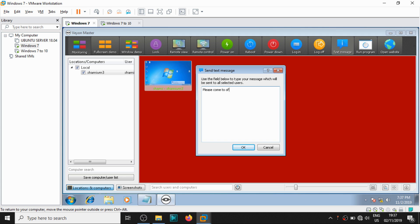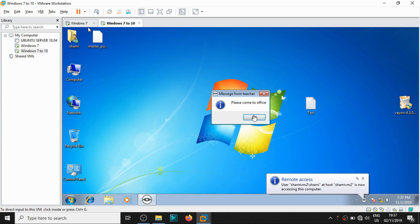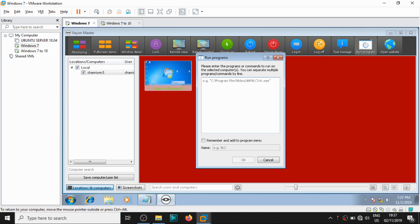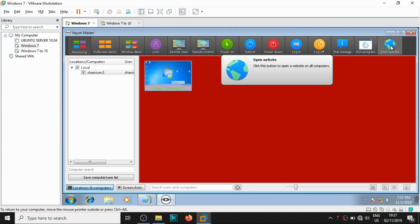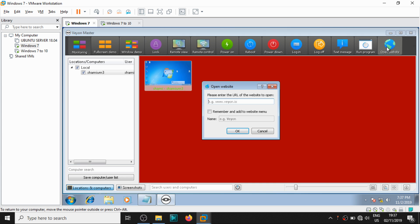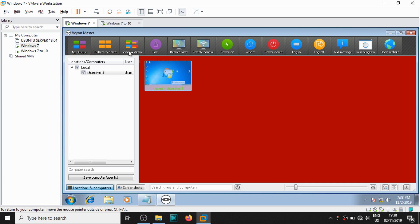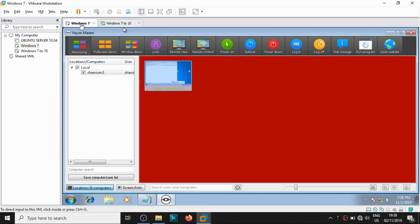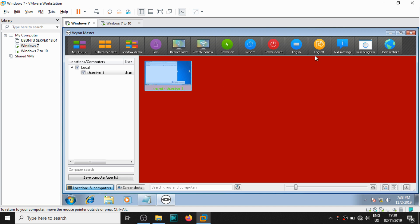You can also send a text message to a remote computer. For example, I send 'Please come to office' — on the client machine, a message appears from 'Teacher'. You can run a program remotely by providing the file path, and you can open a website remotely — I tried to open the Veon website, but this machine doesn't have internet access. If internet is available, you can see it launches Internet Explorer and searches for the website.